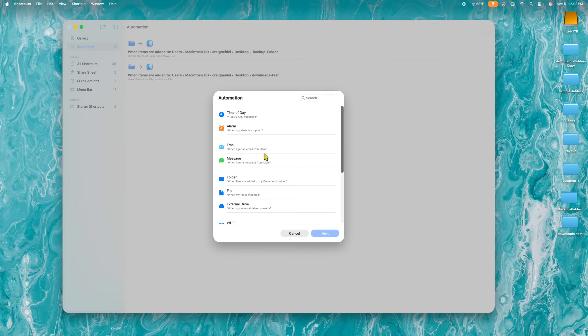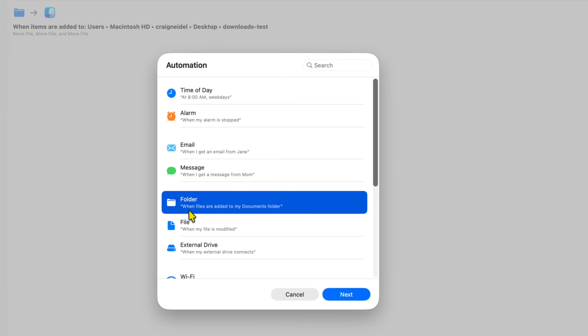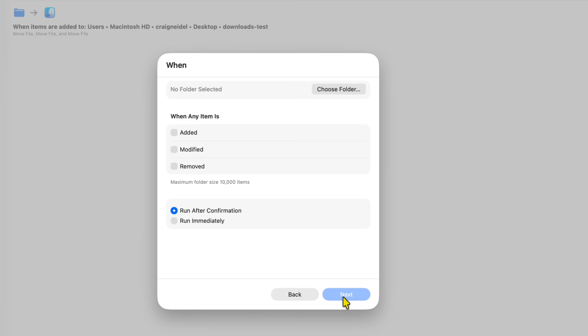If you go back over here, there's a whole bunch of cool stuff, but we're going to go down to Folder. It's even got an example in here saying when files are added to the Documents folder it's going to do something. We're going to highlight Folder, click Next, and then in here we have to select a folder. This is where you can choose your Downloads folder, but for my example I'm going to use a test folder.